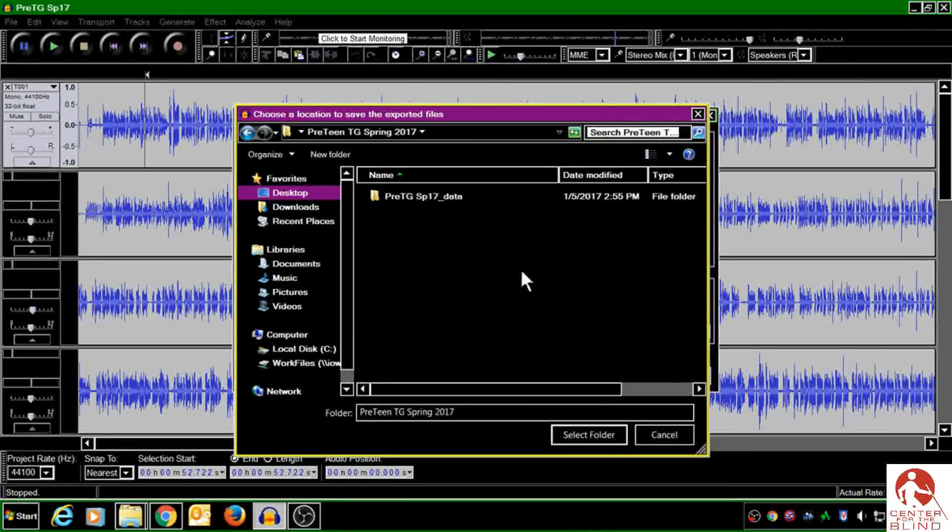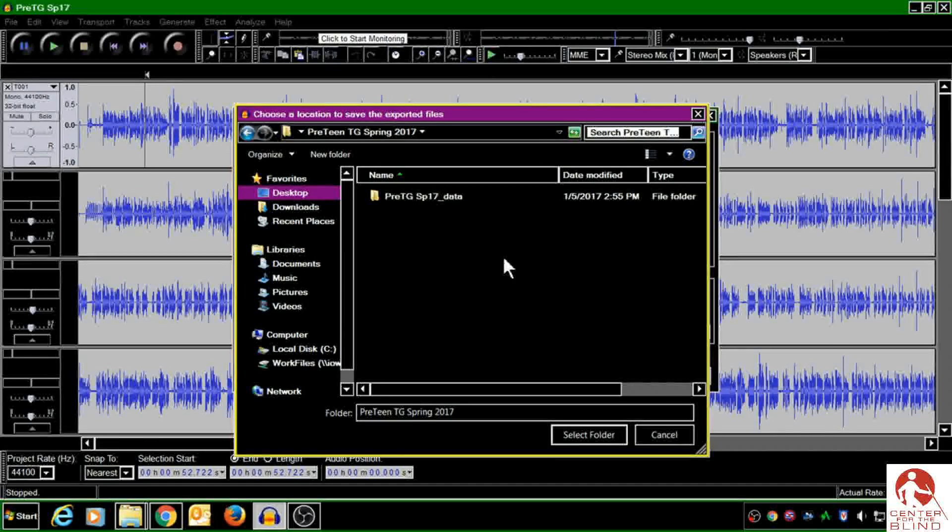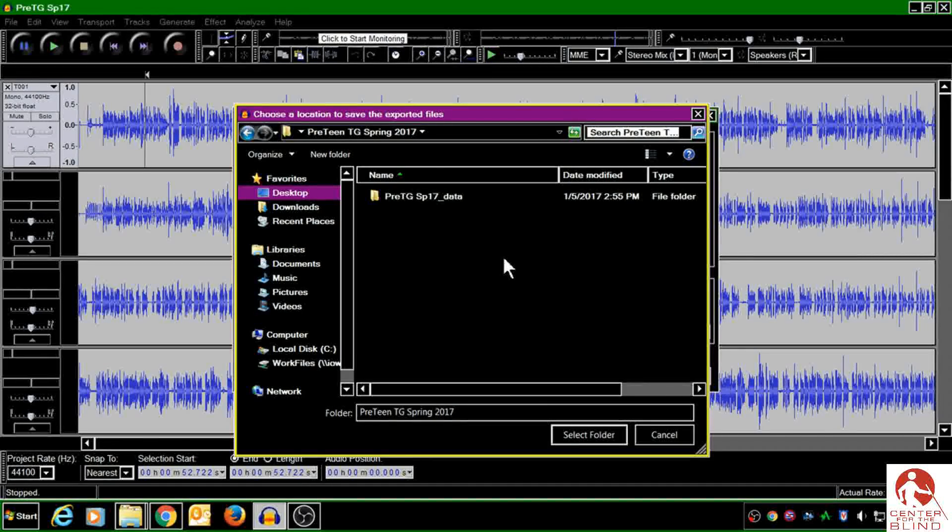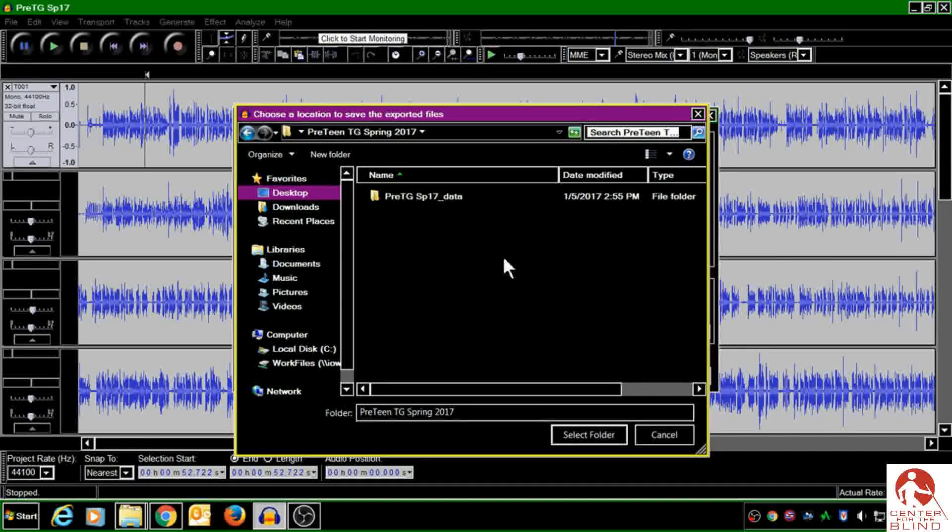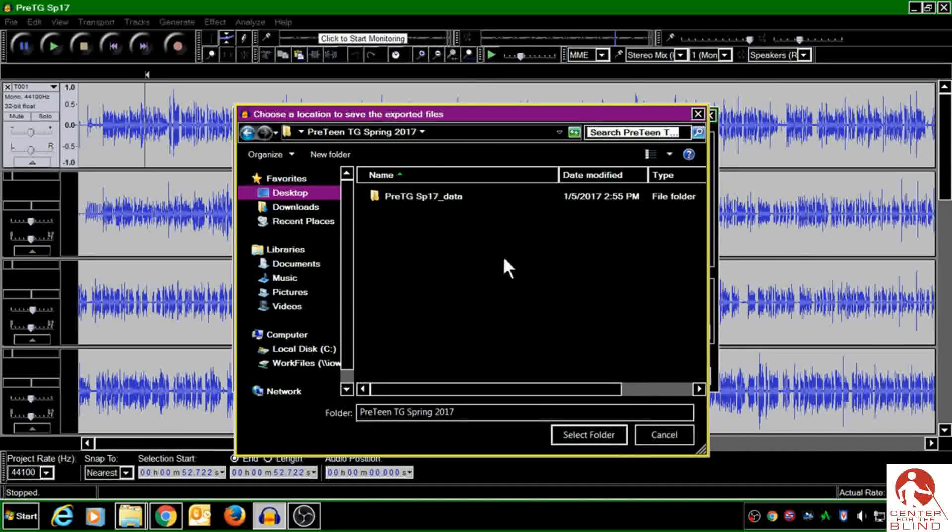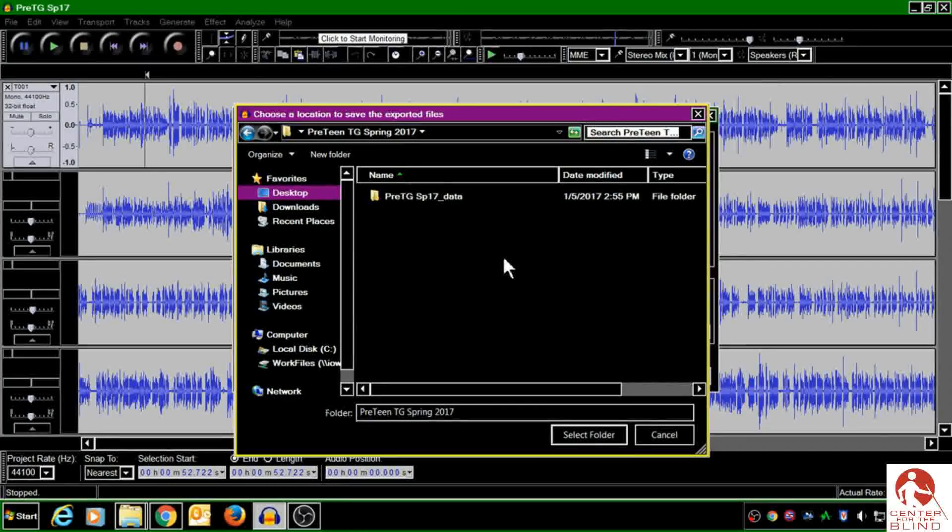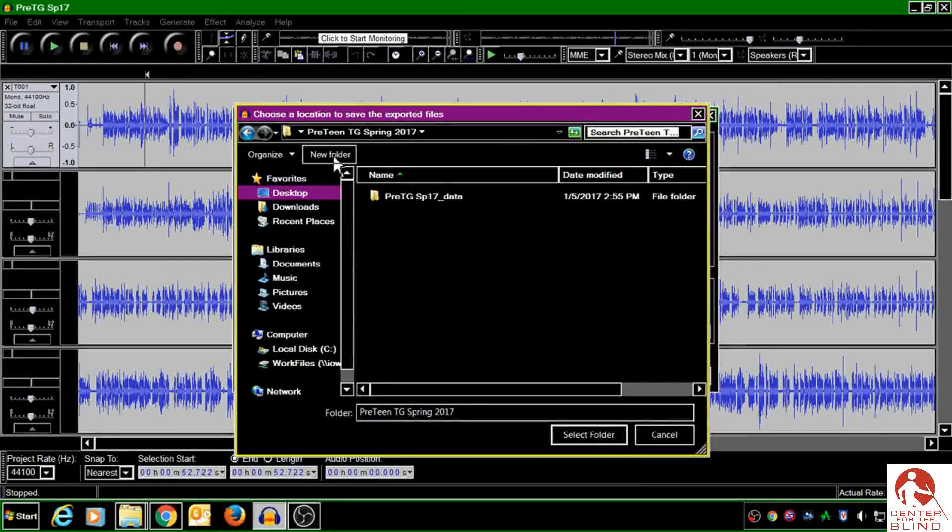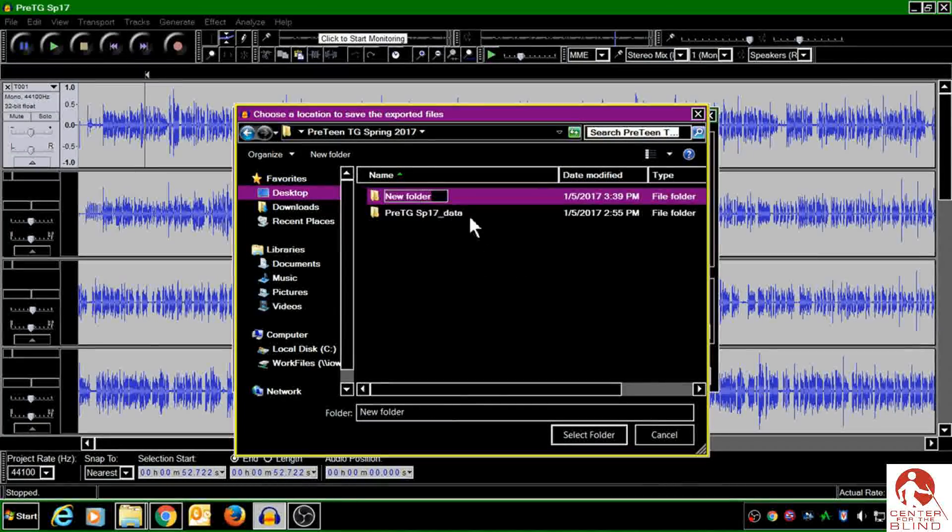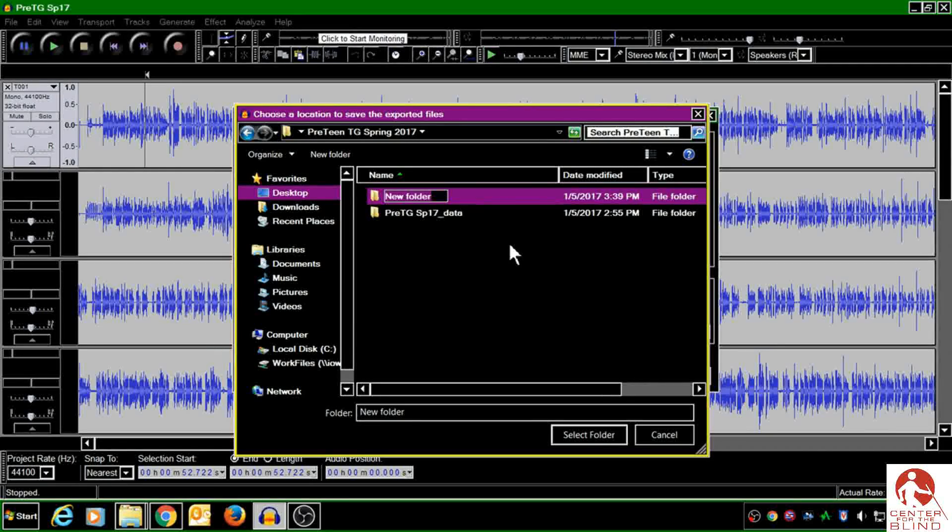So this is the folder where I would like my final files to go, but as you can see on your instructions, you'll need to create a new folder for those WAV files to go into.